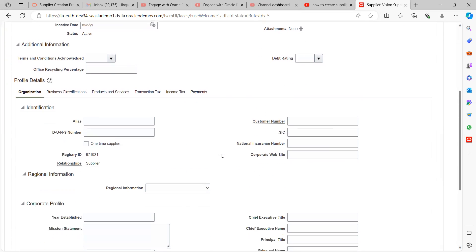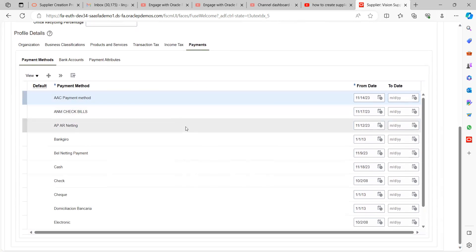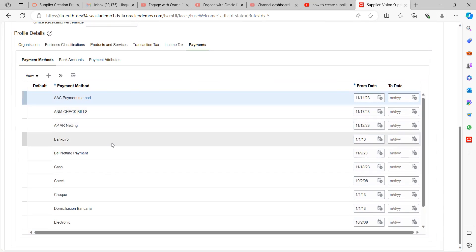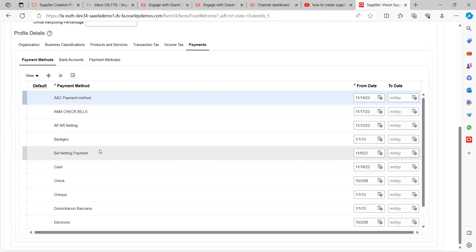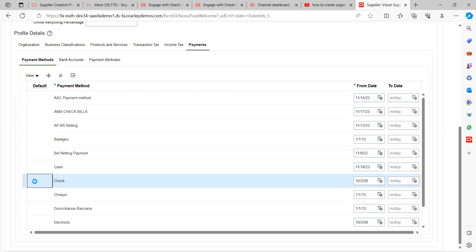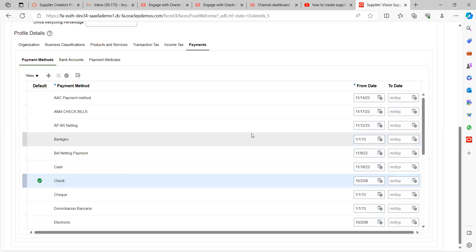Under the profile you also see Business Classifications, Products and Services, Transaction Tags, and Income Tax. Under Payments, you can choose the payment methods available — these are seeded defaults provided to you. If you want to create custom payment methods, click Create and assign them. If you want to set a particular payment method as the default, select it and click the Default button — this will be used as the default method when creating invoices.